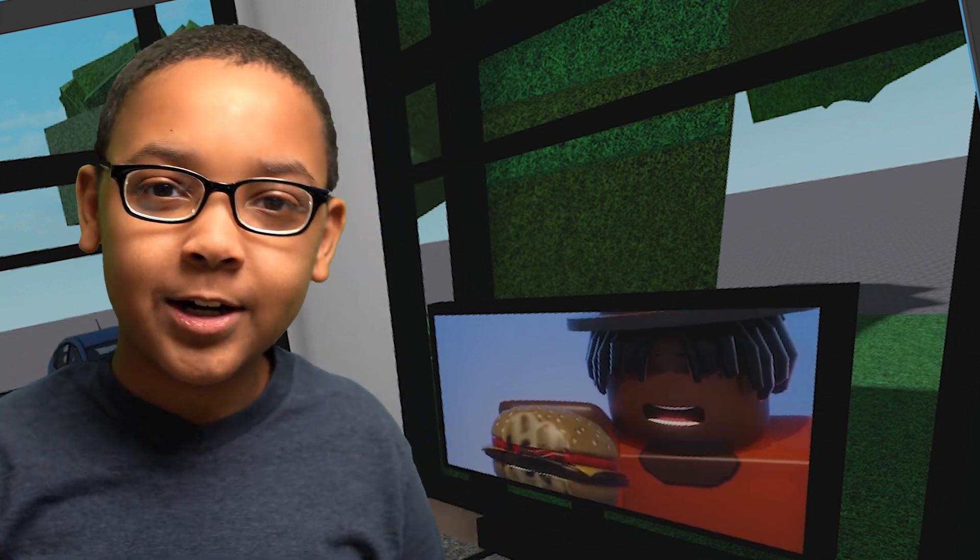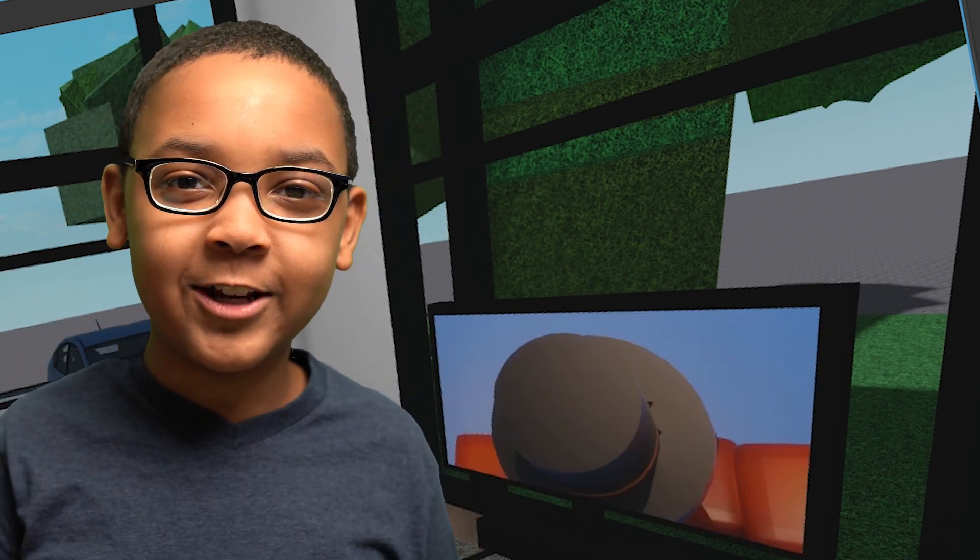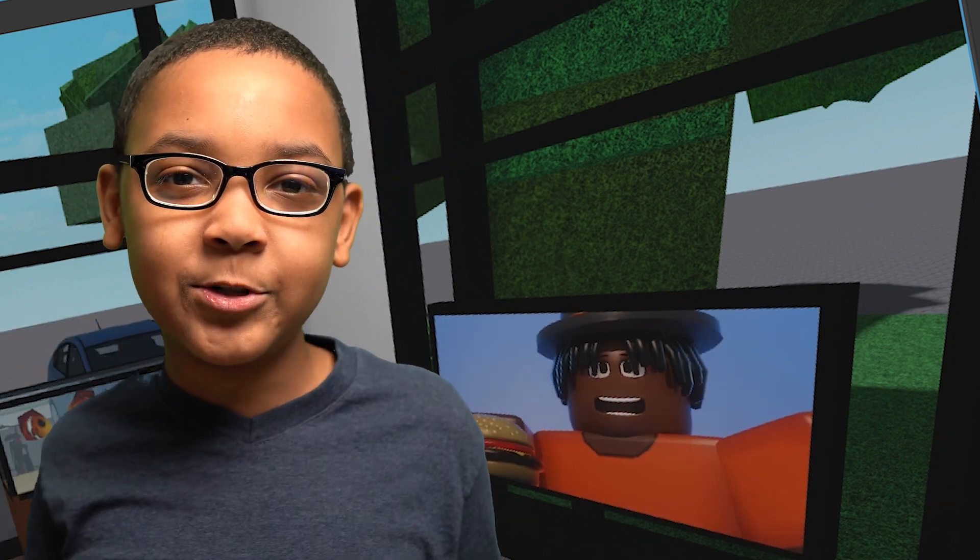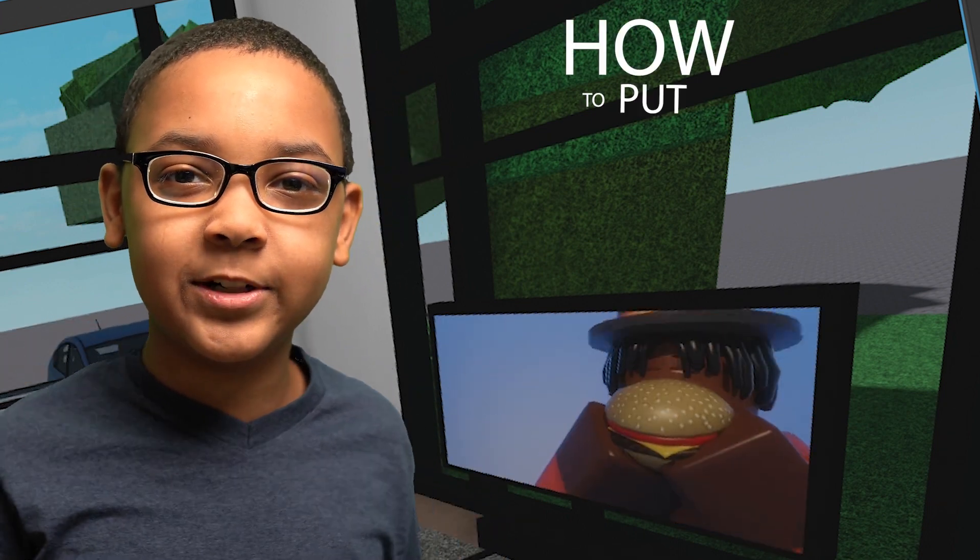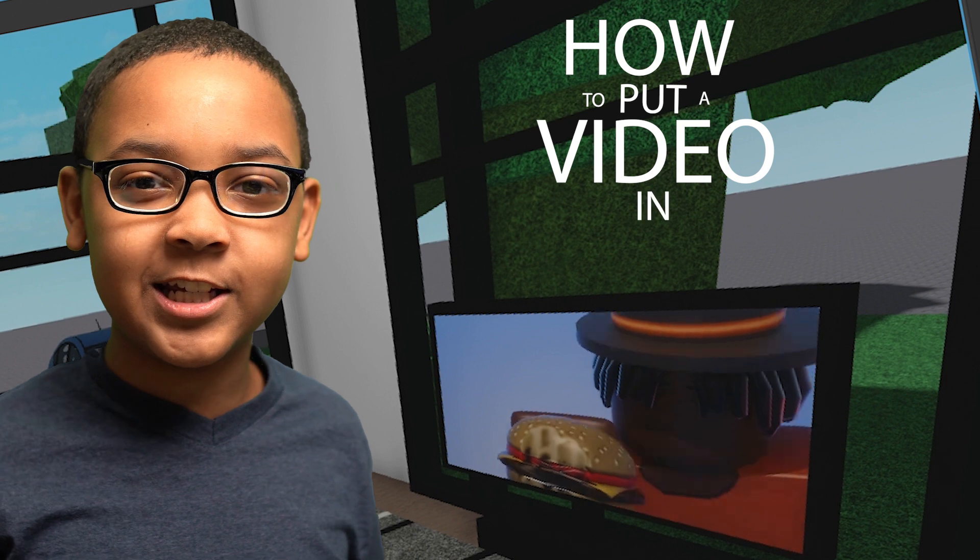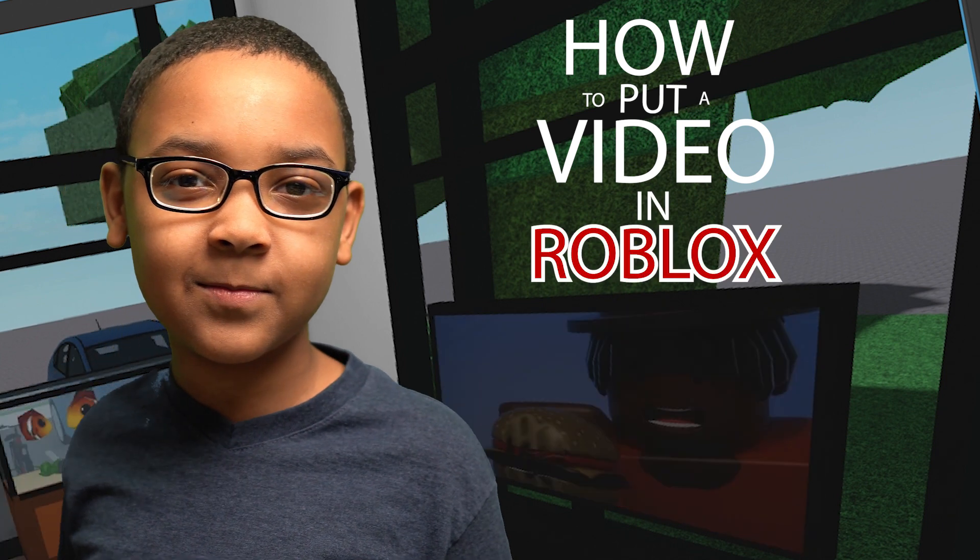Hey everybody, Shabo here, back from another video, and today I'm showing you how to put a video in Roblox.